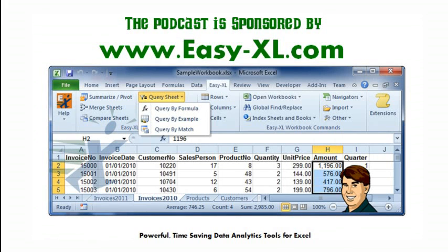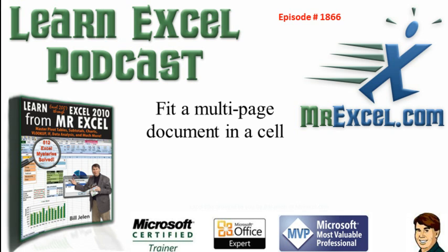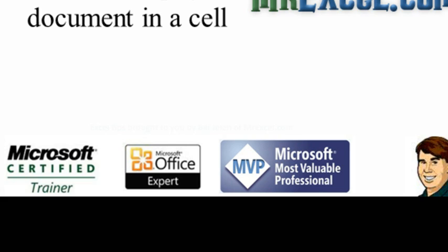MrExcel Podcast is sponsored by Easy-XL. Learn Excel for MrExcel Podcast episode 1866: Fit a multi-page document in a cell.